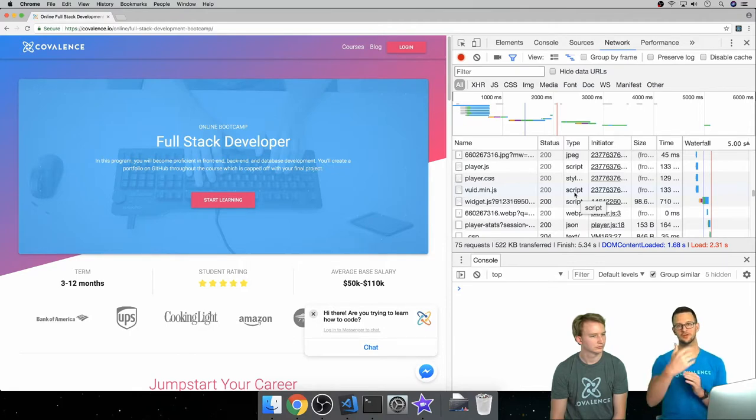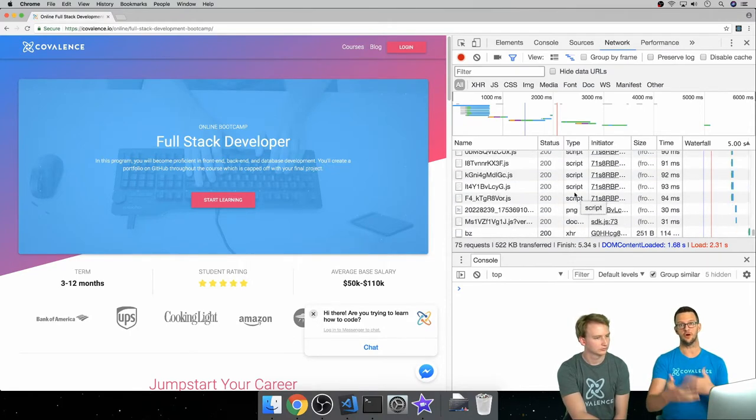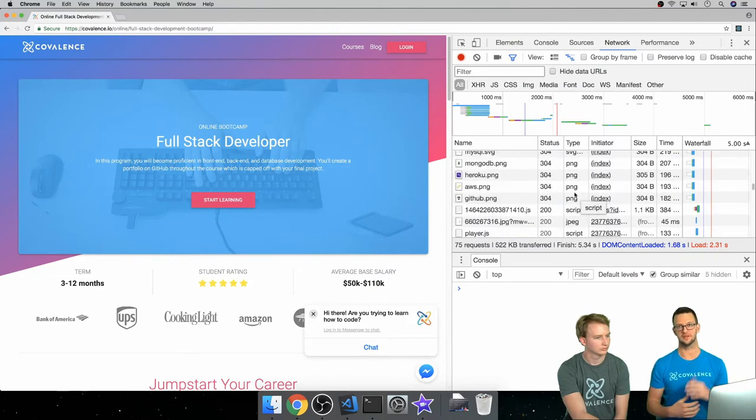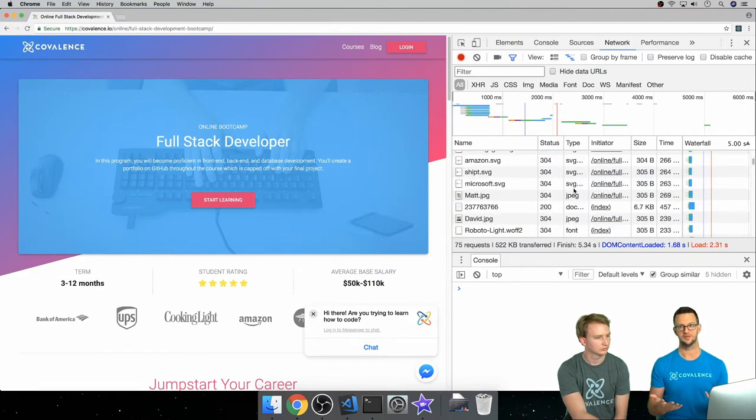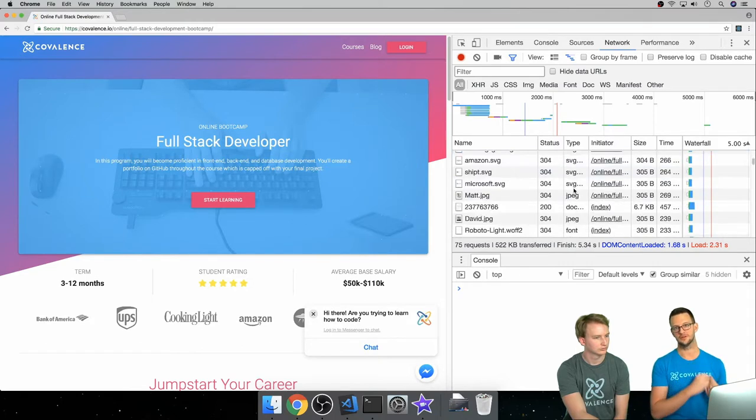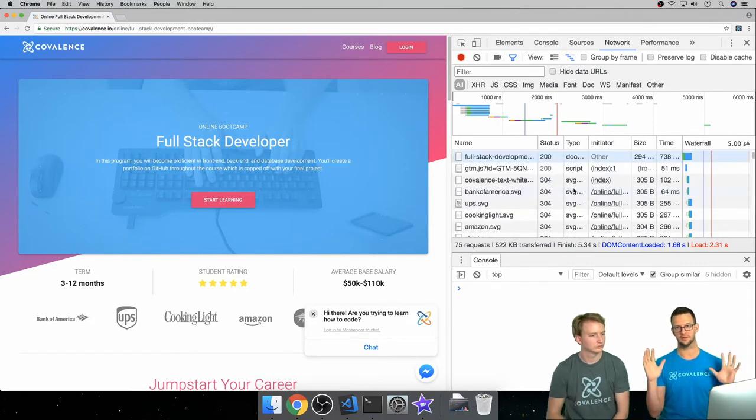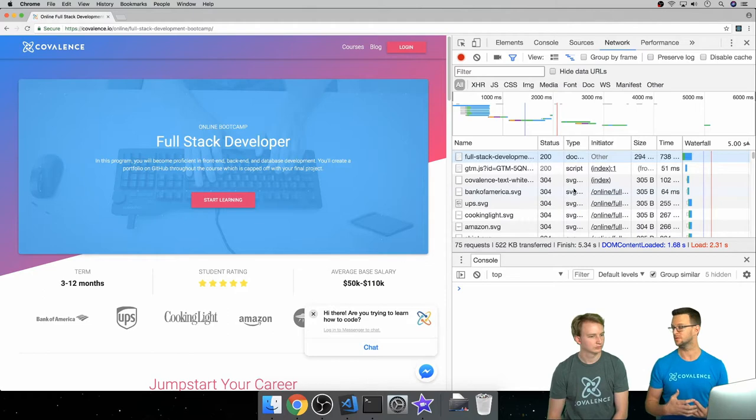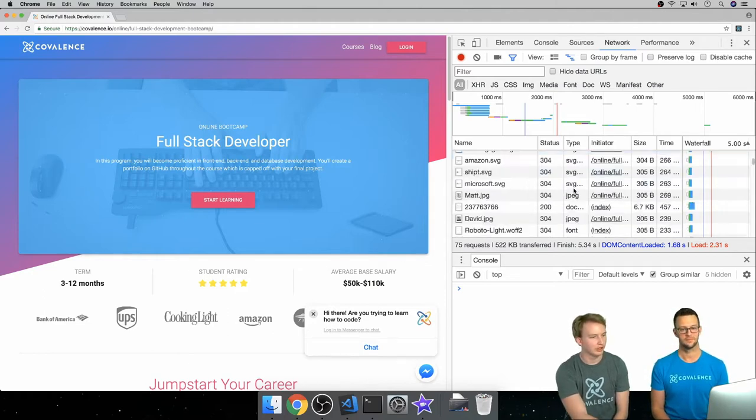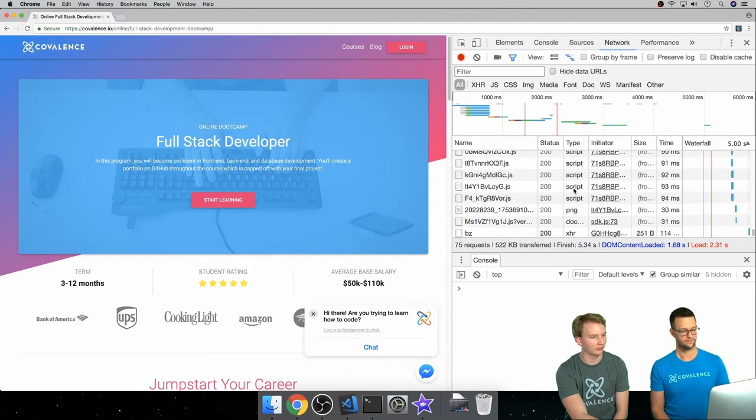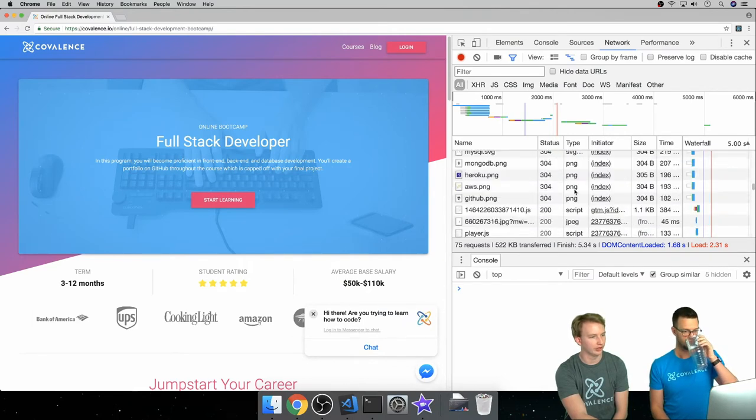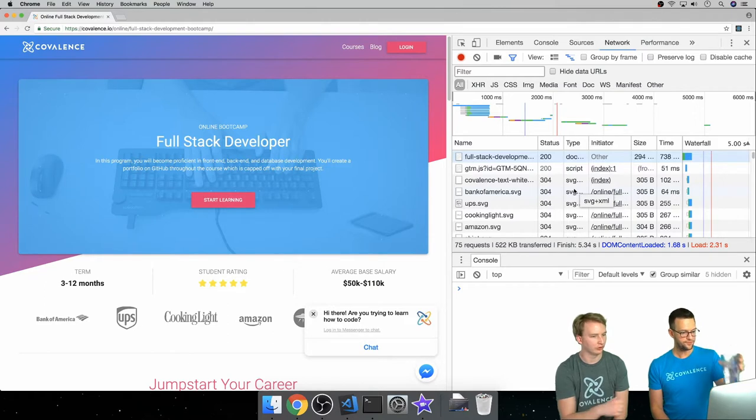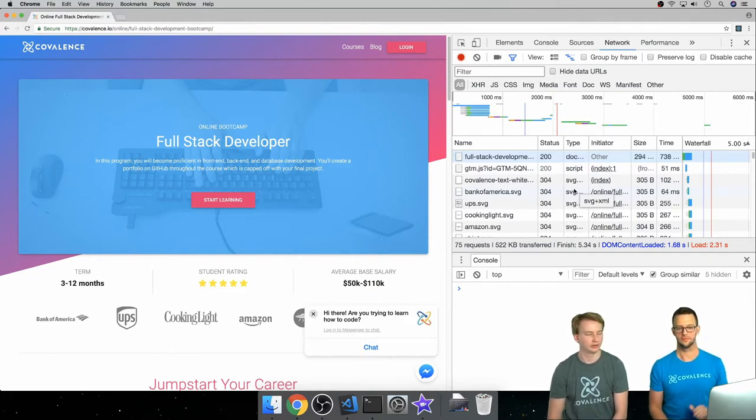It goes out to the server, the server says here's what you need, here's all the resources and files and things that you need in order to view this web page. It sends those back individually and the browser puts them together and shows them to us the way that we expect to see them. It's pretty crazy, these are all unique requests that we're making for all these different files and still the page loads in a number of seconds.